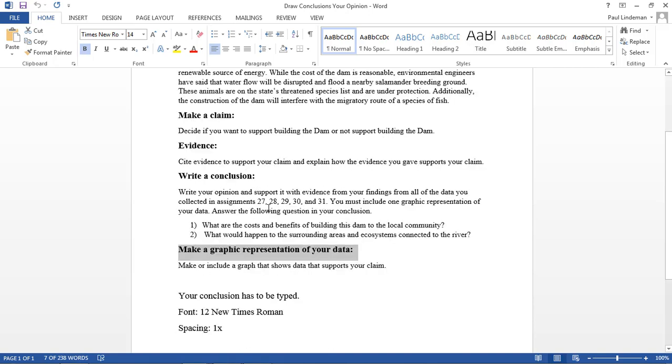Write a conclusion. Write your opinion and support it with the evidence from your findings from all the data you collected in Assignments 27, 28, 29, 30, and 31. You must include one graphic representation of your data. Answer the following questions in your conclusion. I'm looking for these questions to be answered.